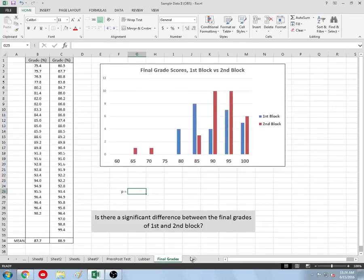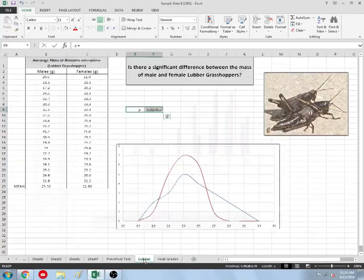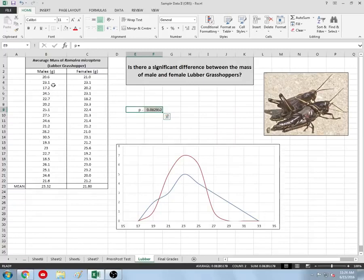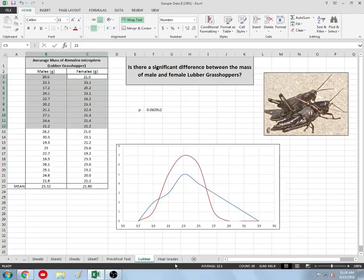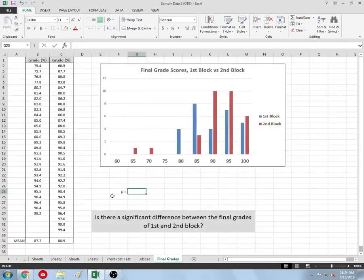Also, for a T-test, you need a minimum of 10 samples in order to conduct this. Luckily, we have more data there. Let's look at another set of data — the grade book. Two different classes: first and second block.